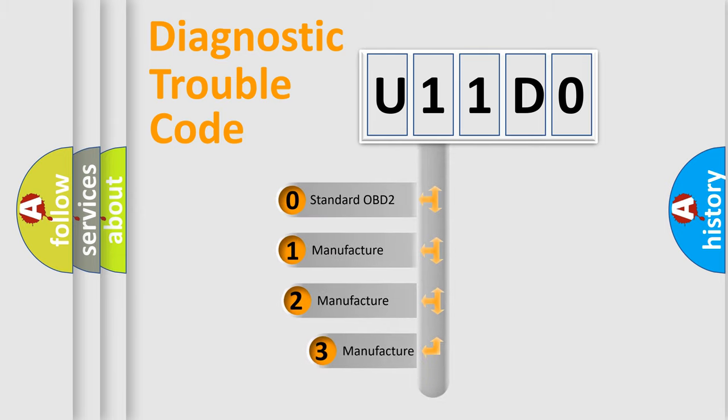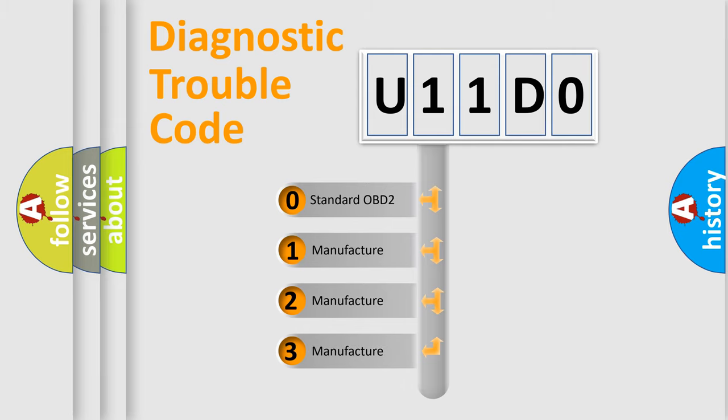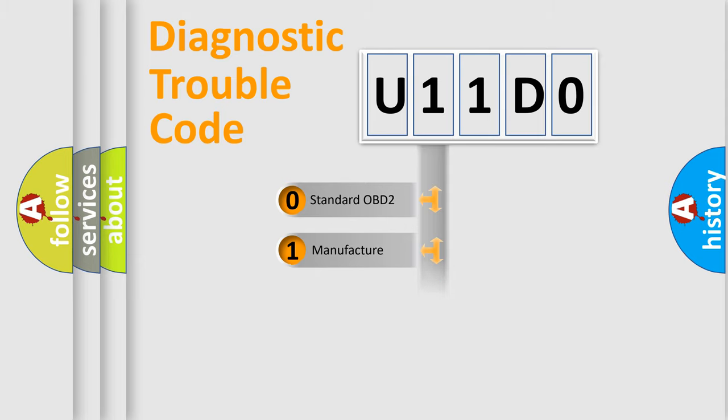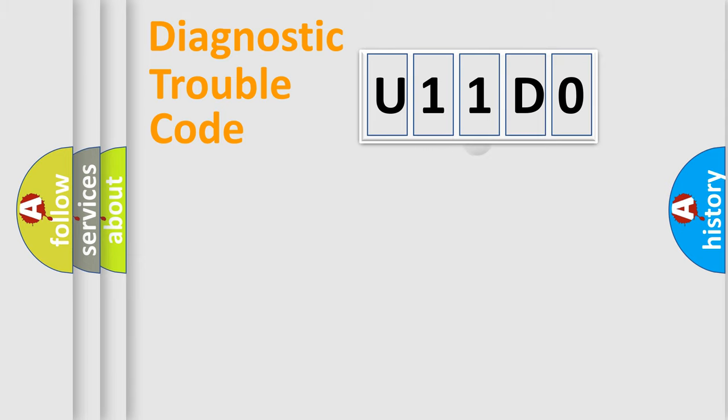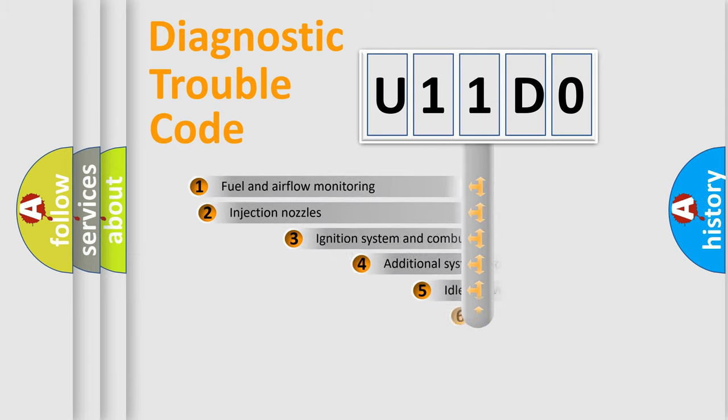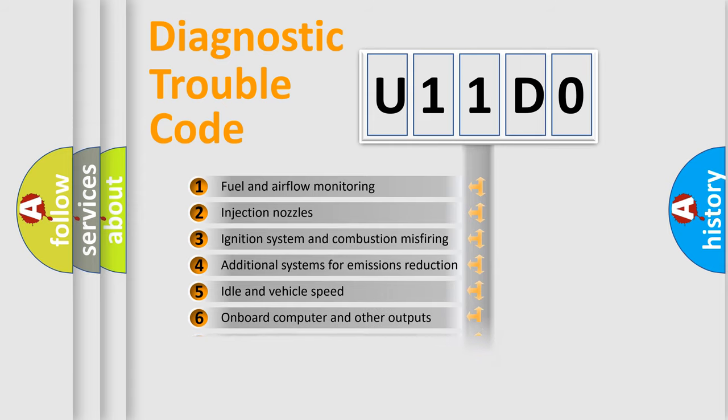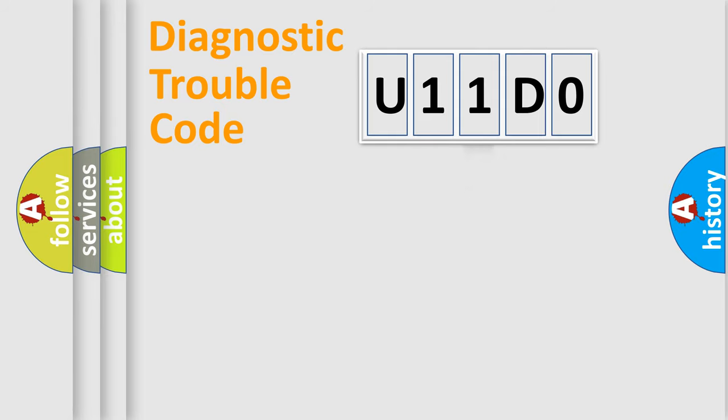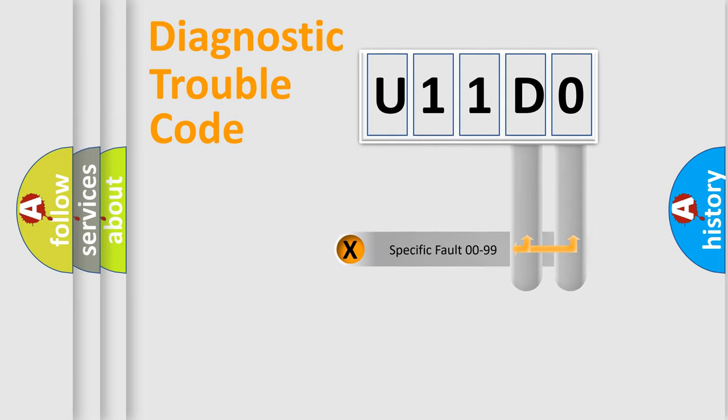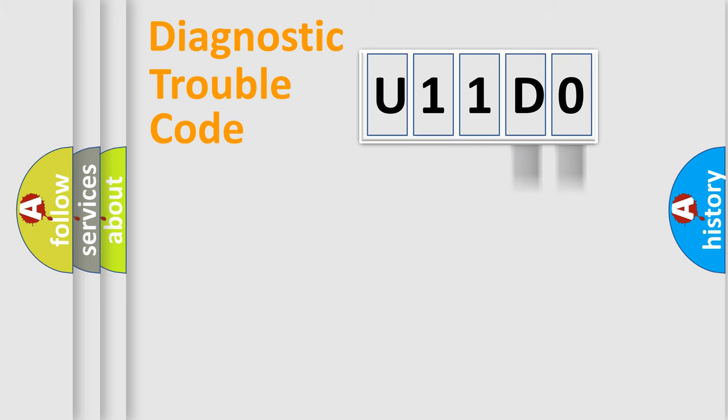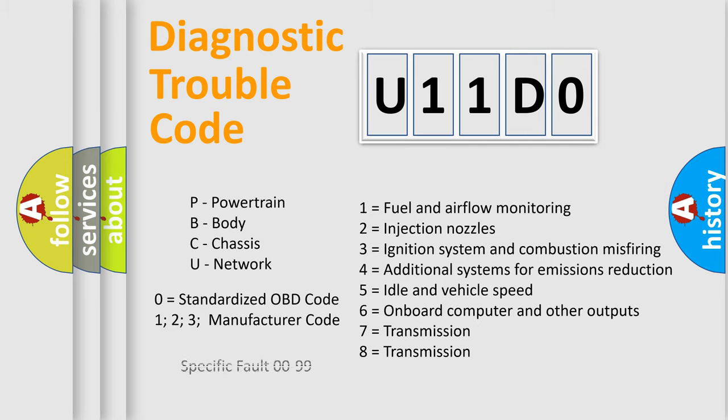If the second character is expressed as zero, it is a standardized error. In the case of numbers 1, 2, or 3, it is a manufacturer-specific expression of the car-specific error. The third character specifies a subset of errors. The distribution shown is valid only for the standardized DTC code. Only the last two characters define the specific fault of the group. Let's not forget that such a division is valid only if the second character code is expressed by the number zero.